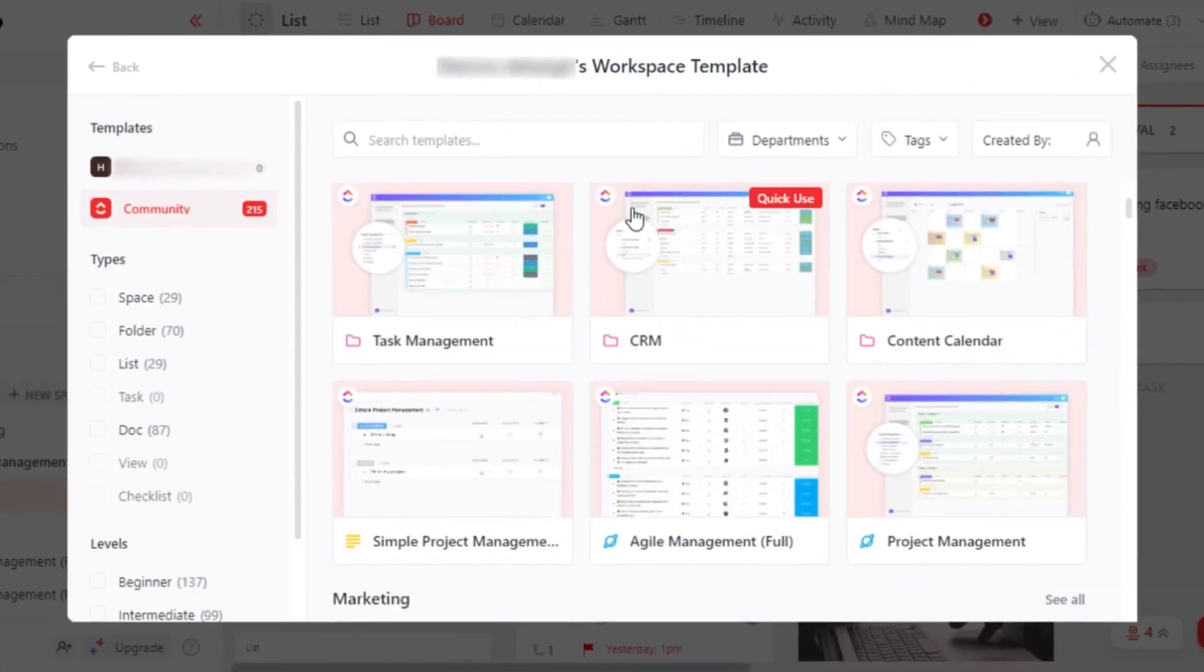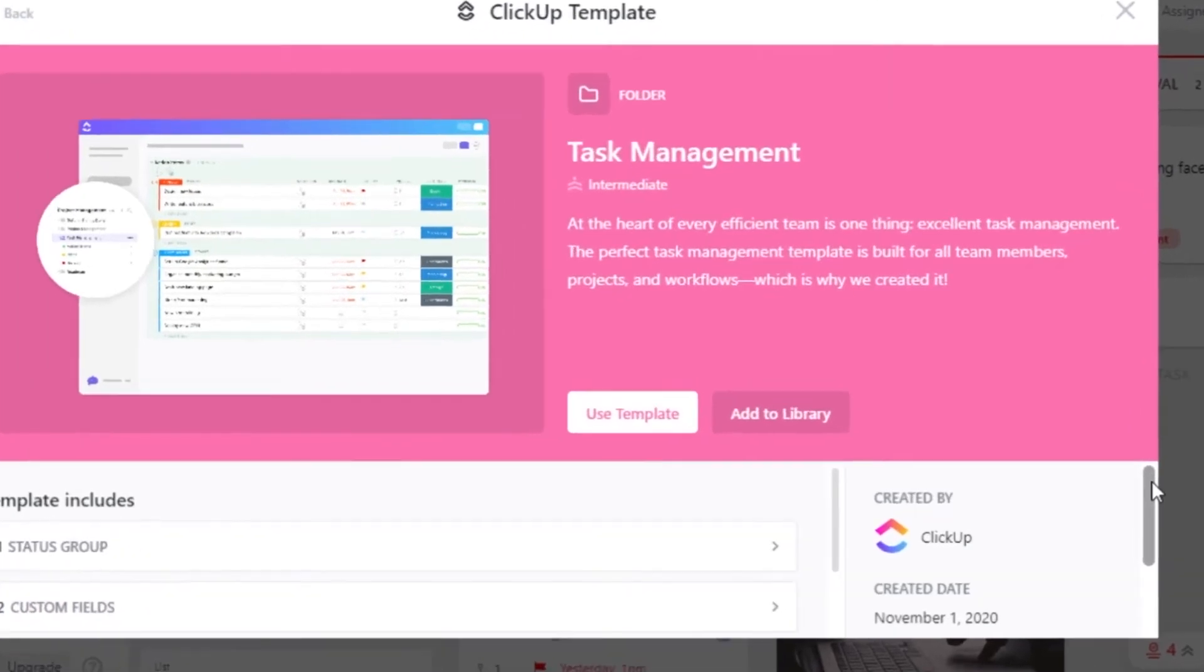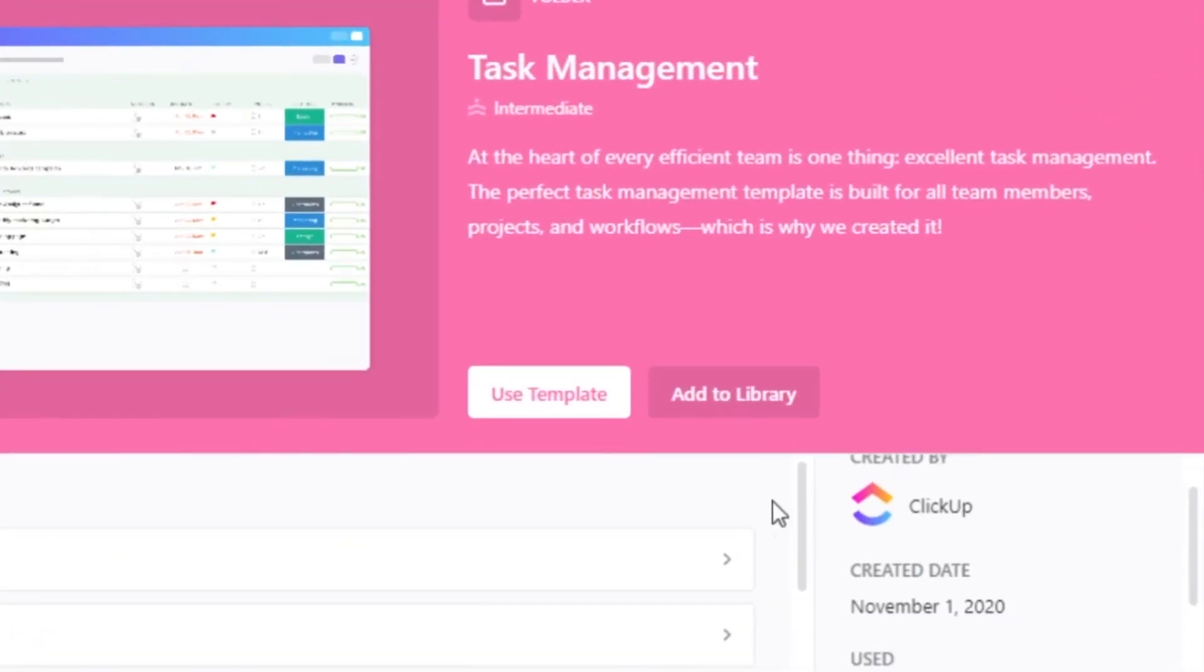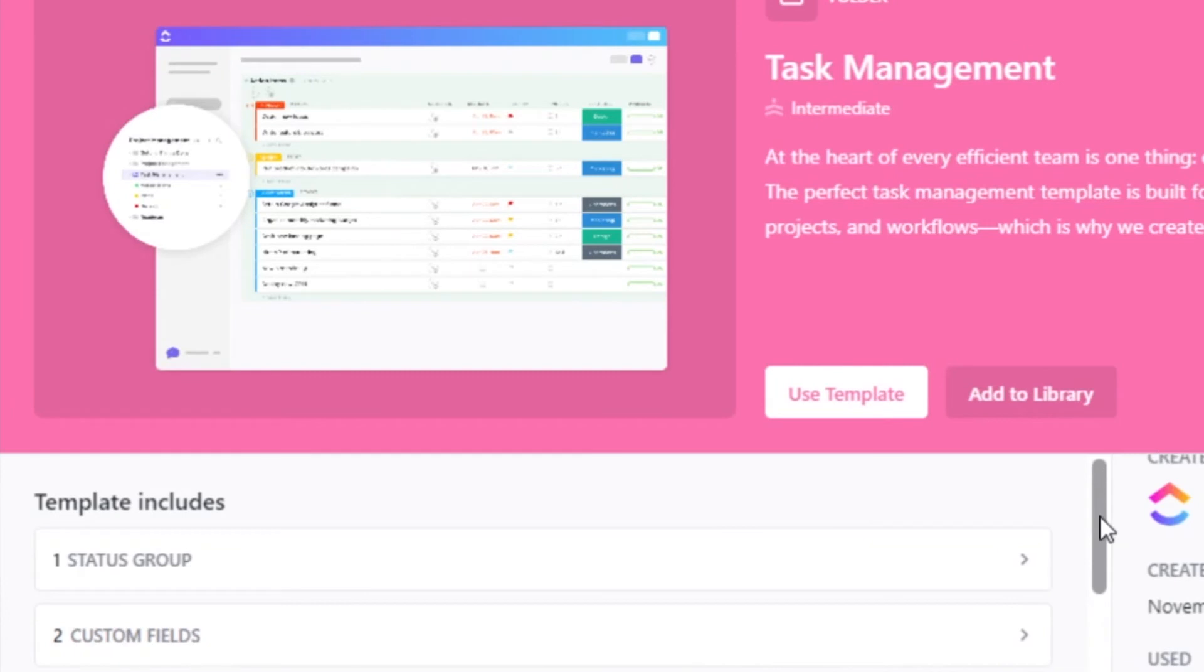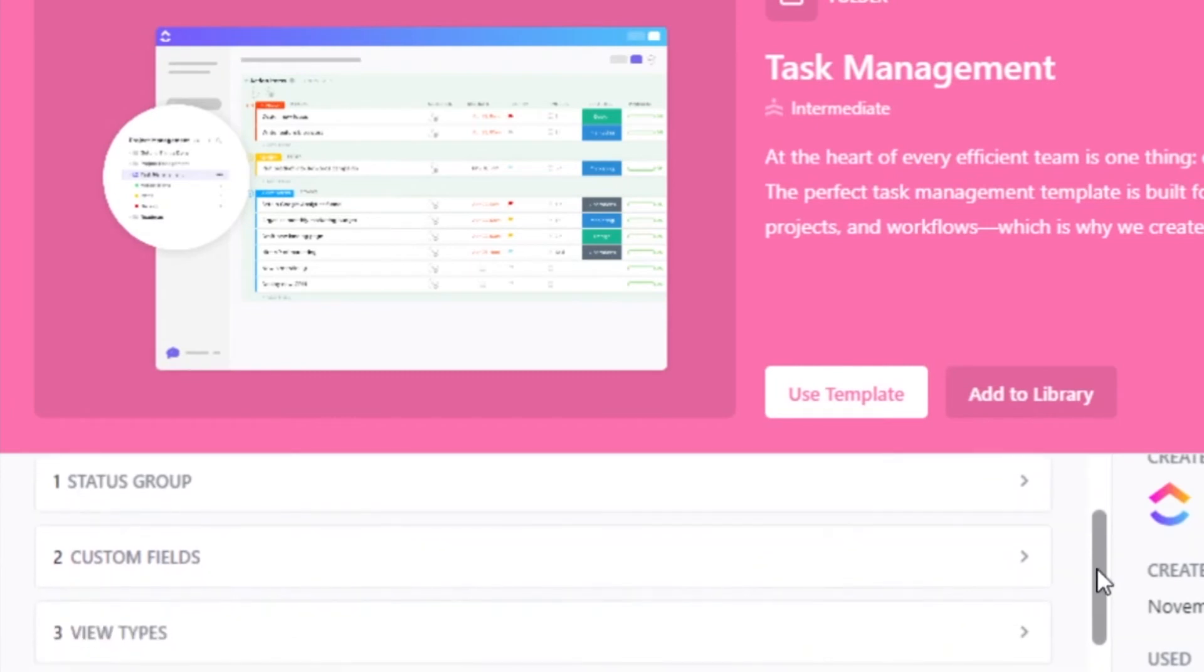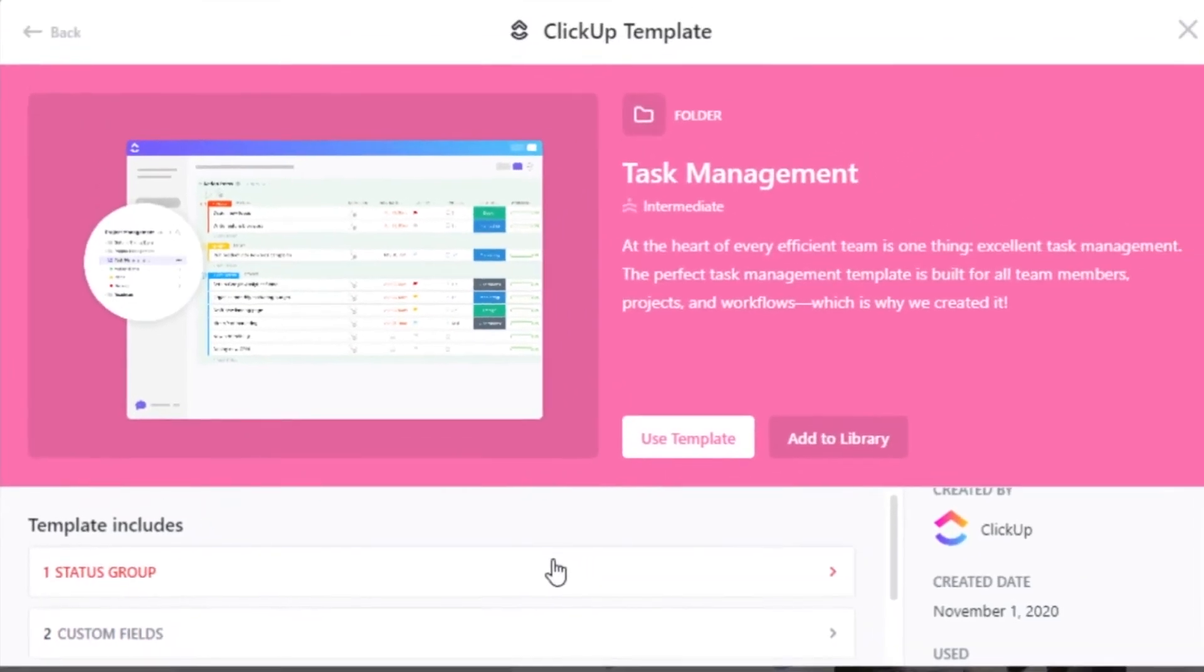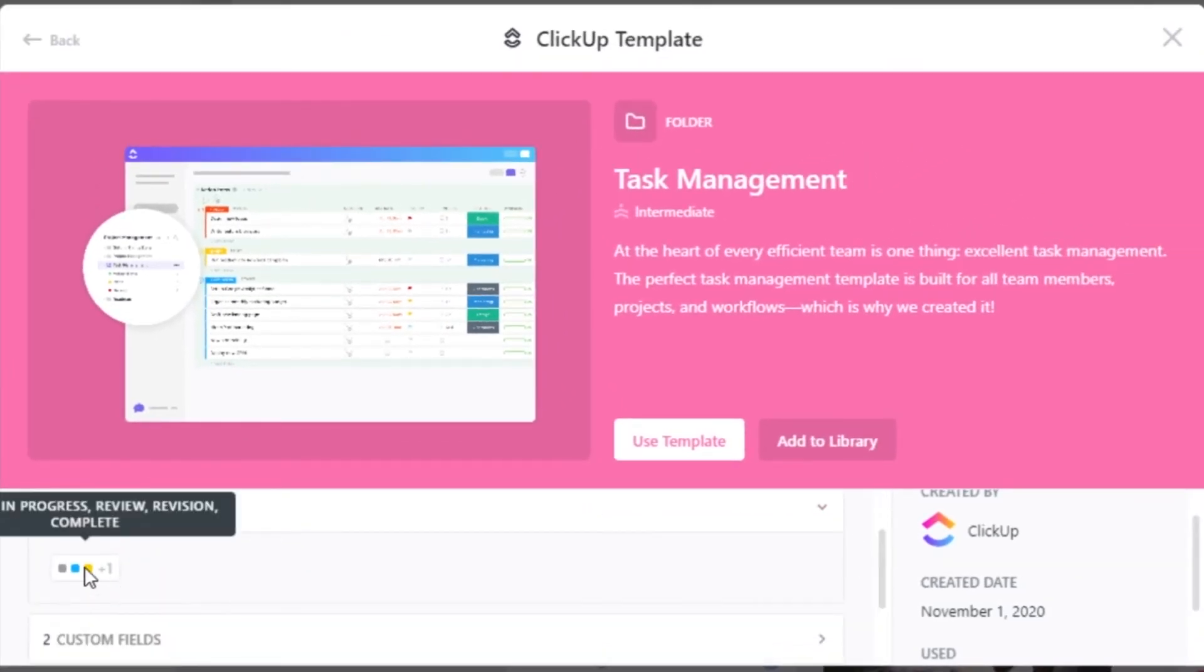To check a template, all you have to do is open it up. Now, this is one of the templates here, which is for task management. I will get a simple description and then I can scroll down to check the created date. And I can also check what this template includes, such as status group, custom field and view types. So in this template, we have statuses and I can check them out.